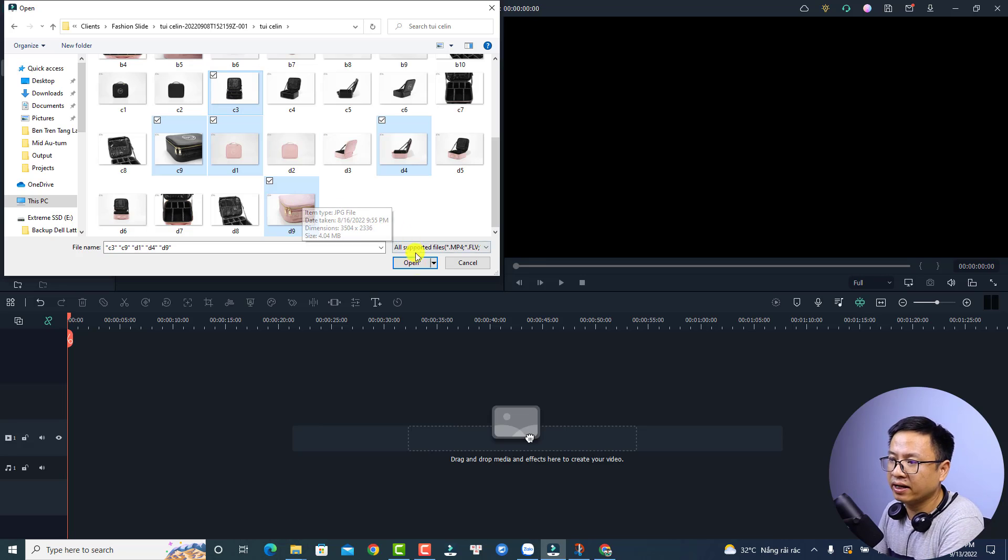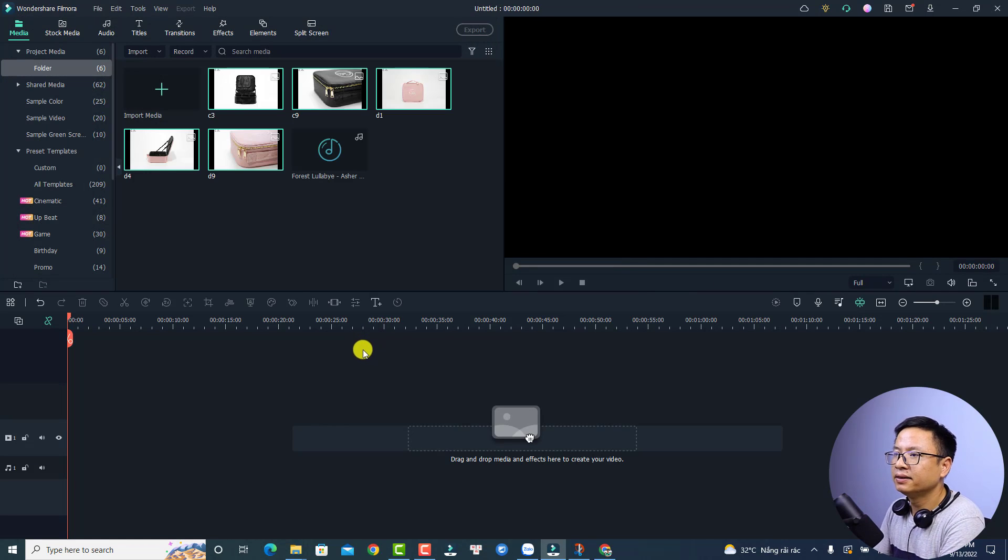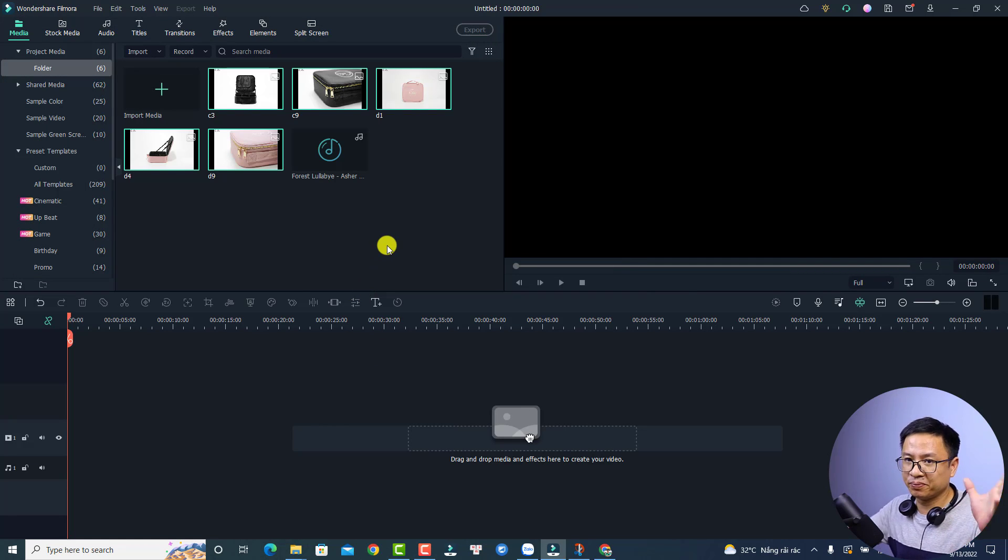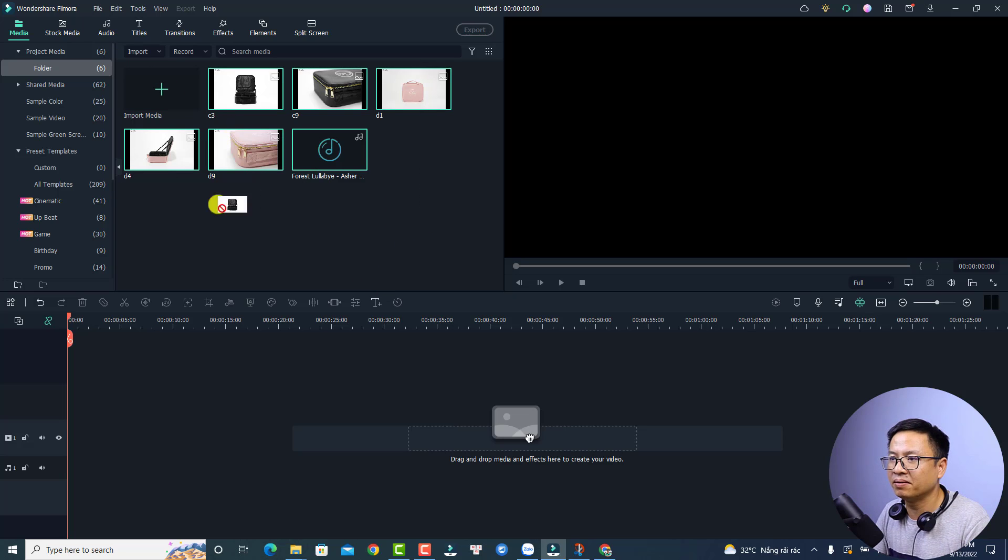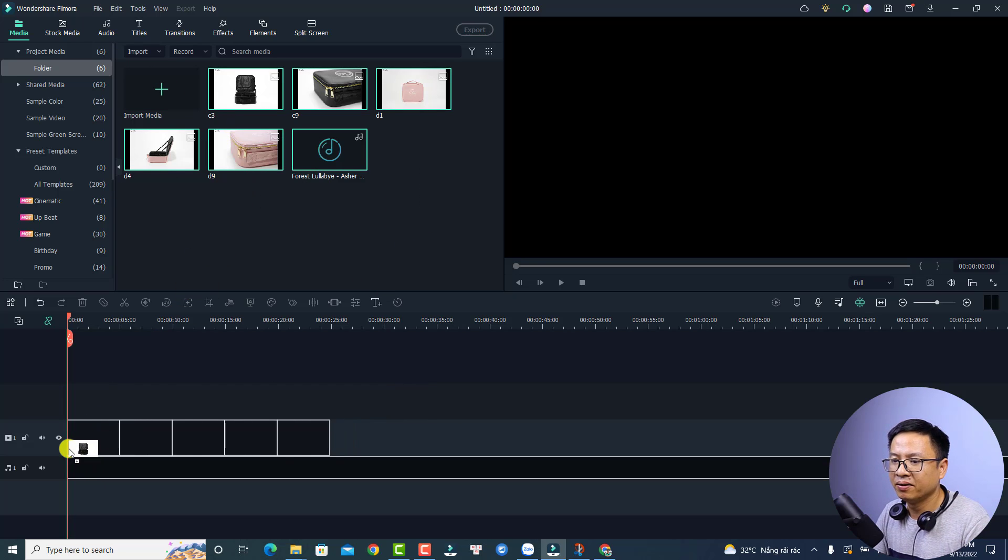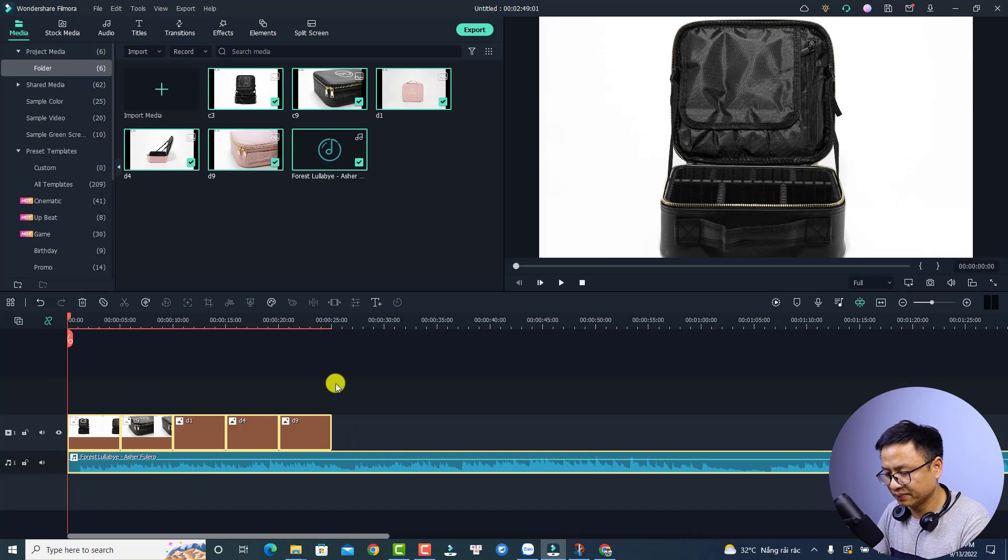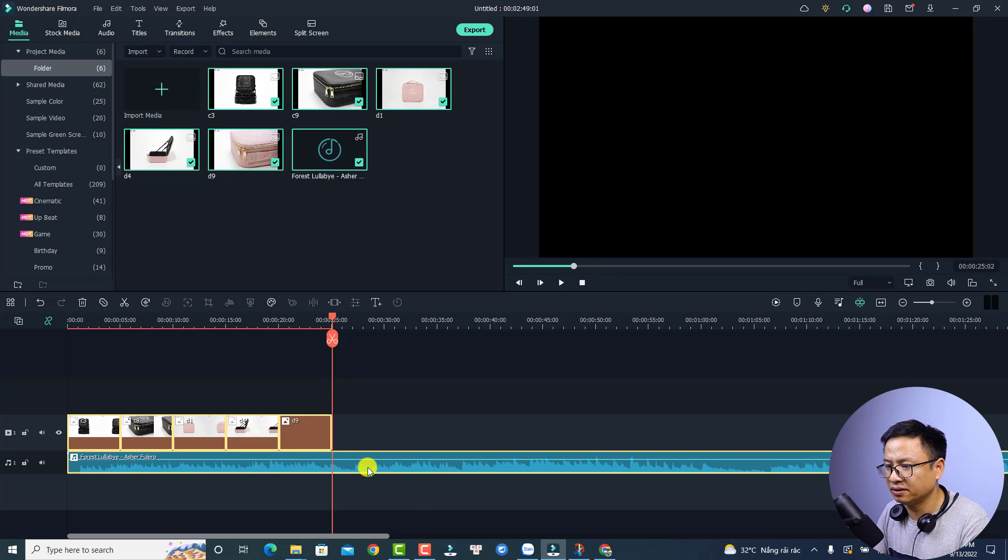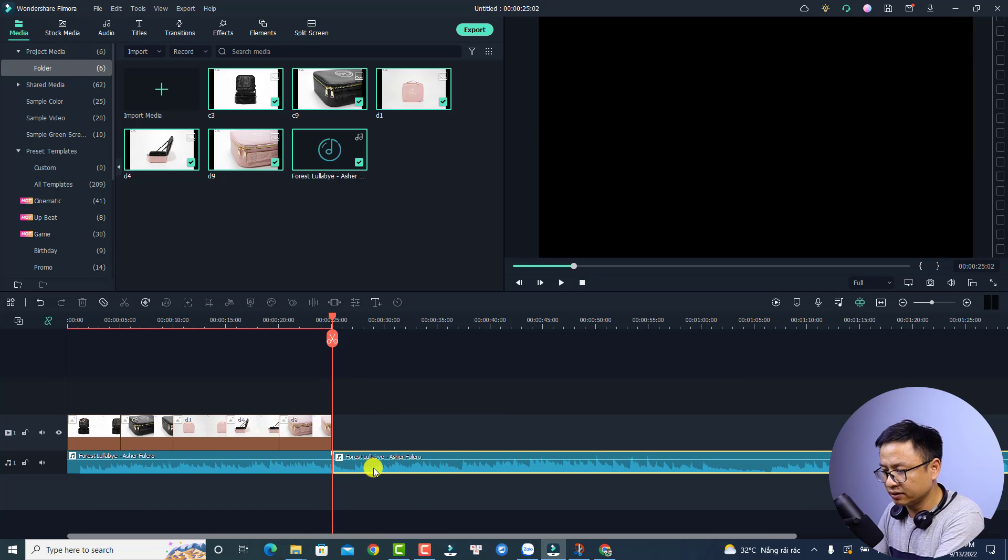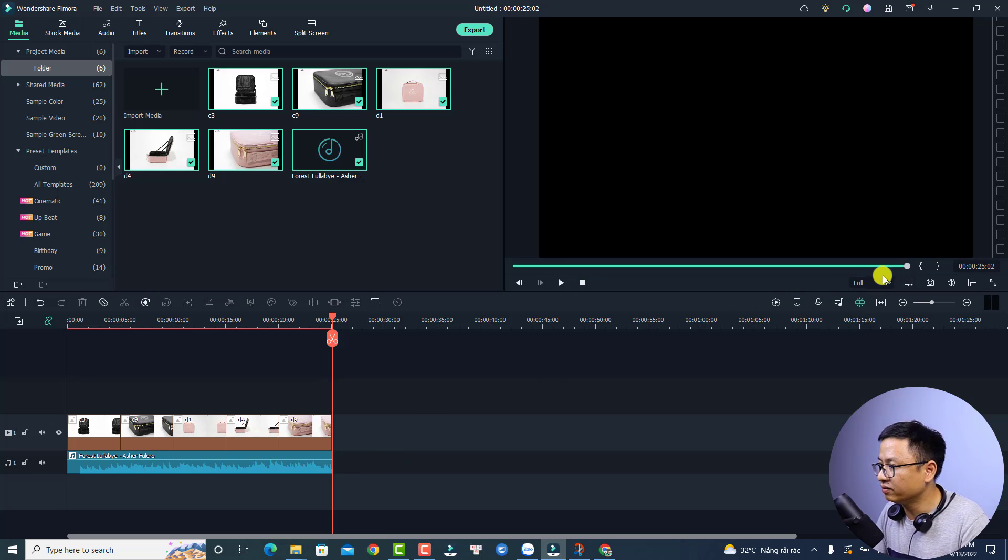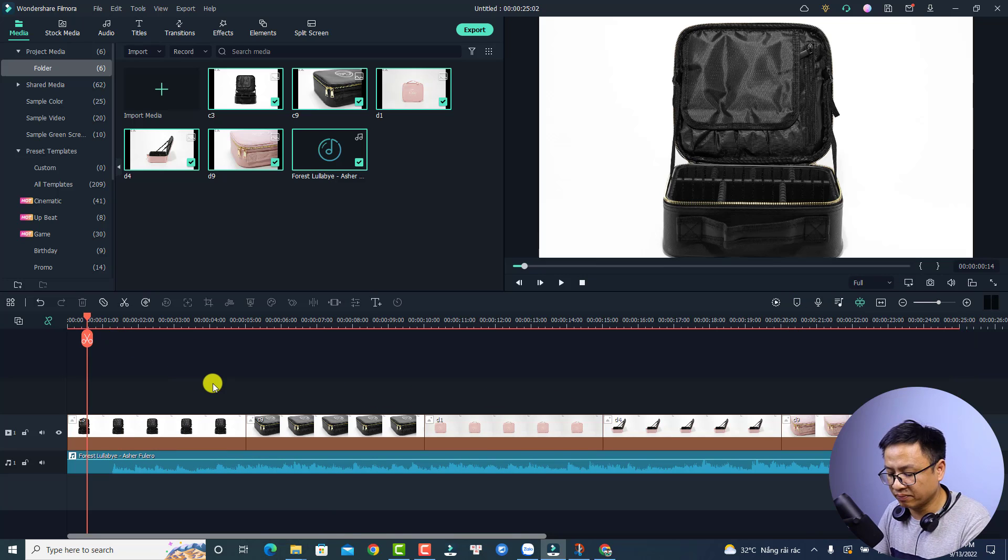And the next thing you need to bring all of them onto the timeline. Okay, just select all of them and then bring them to the timeline. And then we can shorten the background music to fit with the video length, and like this, and we have some photos on the timeline.